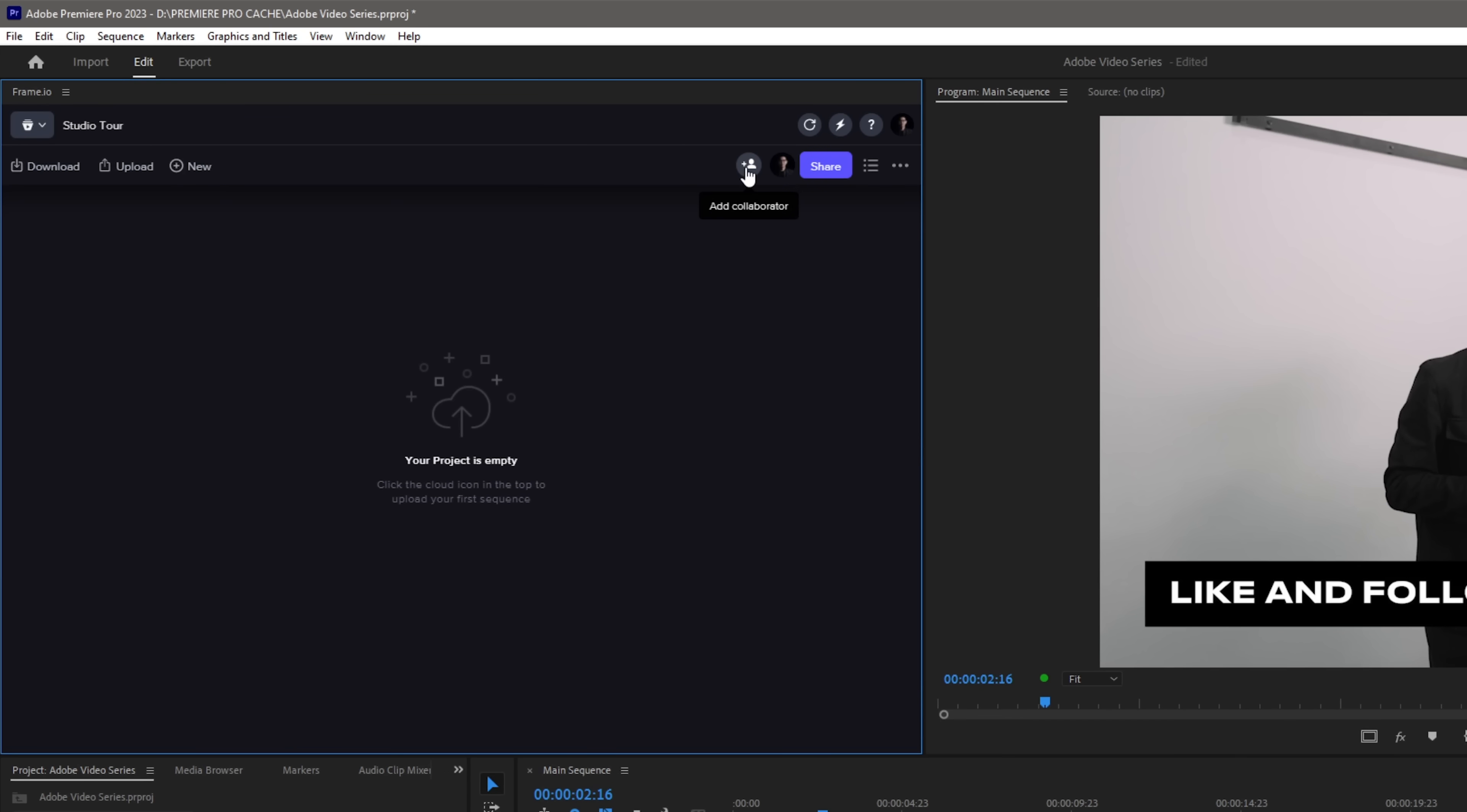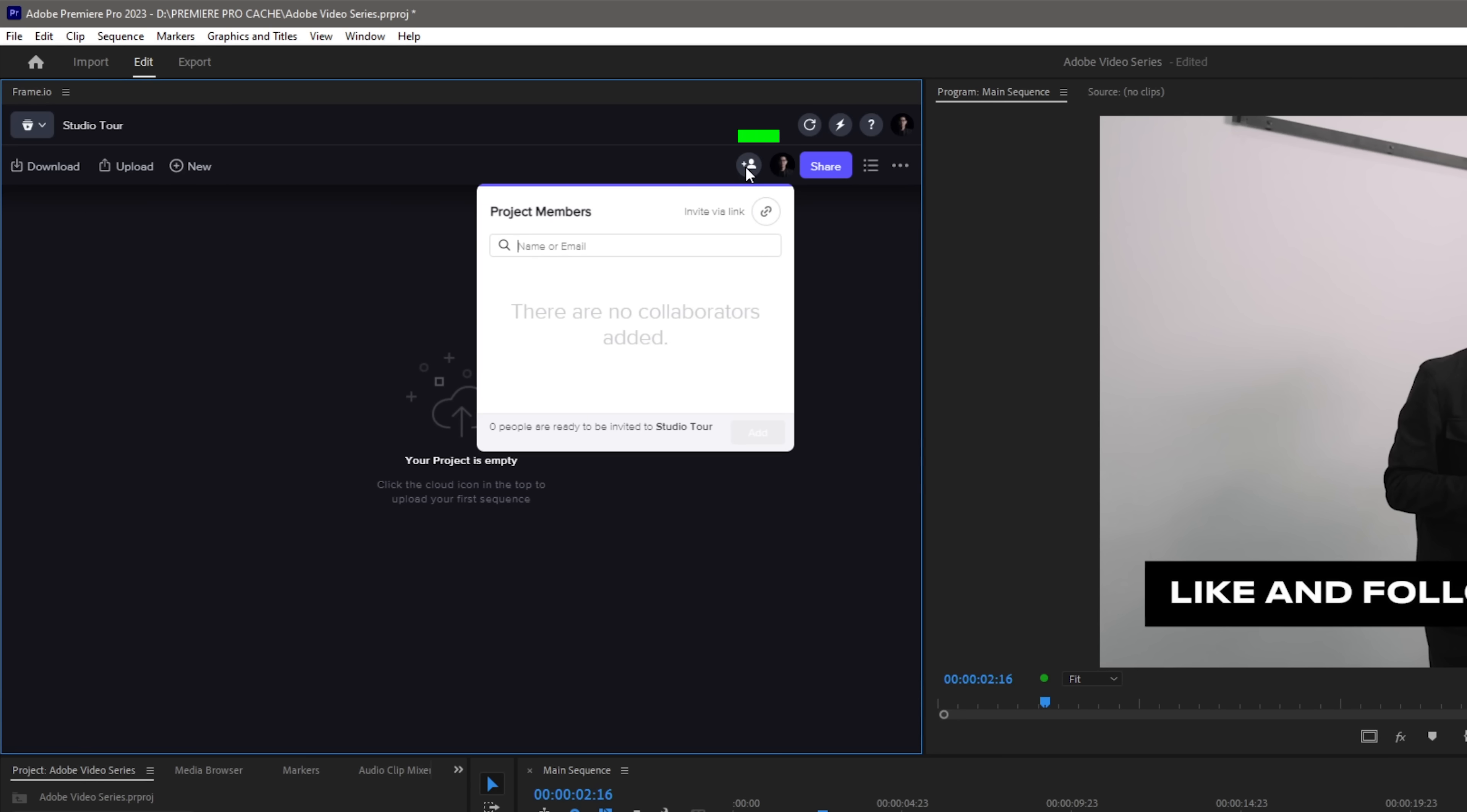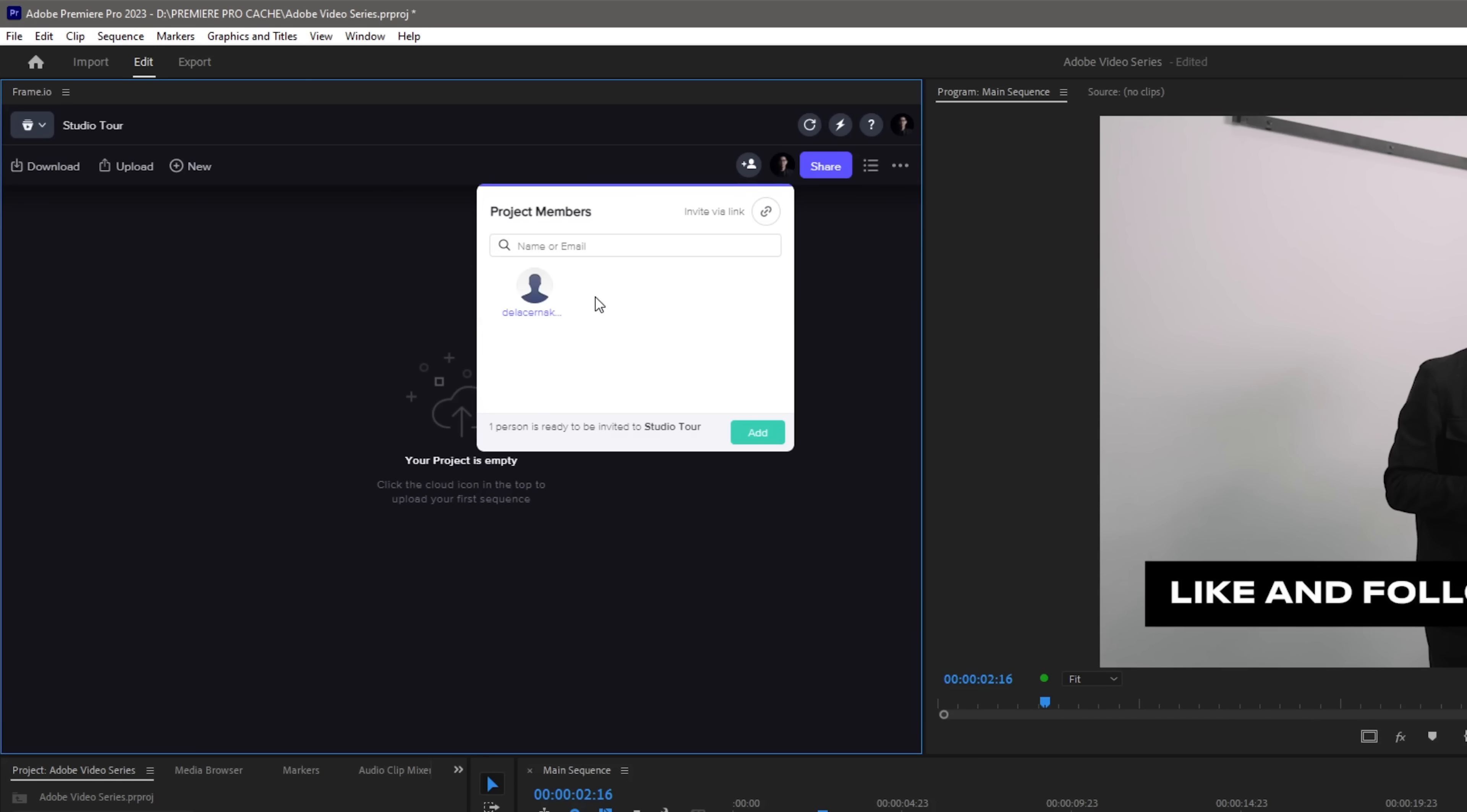One good feature in Frame.io as well is we can add collaborators directly by clicking on this plus icon and adding the email of your collaborator. This is very helpful if you have an assistant editor or a creative director that you need feedback from as you guys can easily collaborate in this panel.